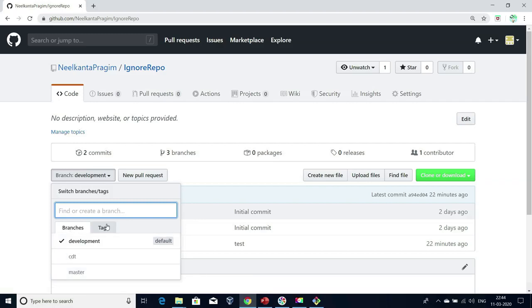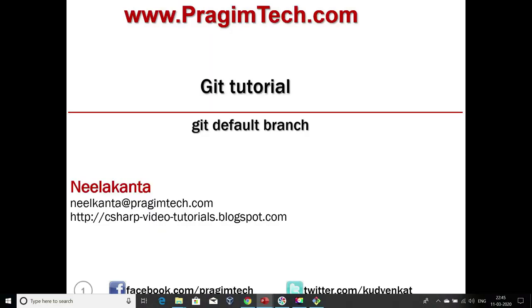But in this session, our aim was to understand how to change the default branch. Hope you all understood how to change the default branch. That's it for today's session. Thank you all. Subscribe to our channel to learn more about DevOps tools and AWS. Thank you. Stay tuned.